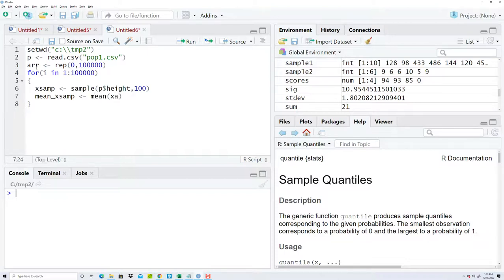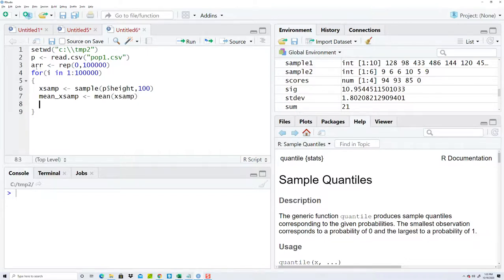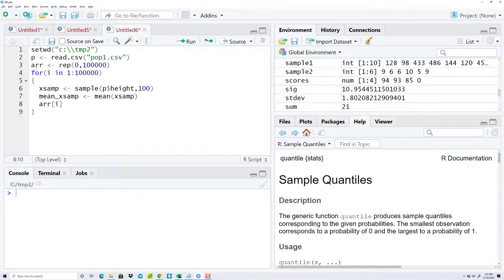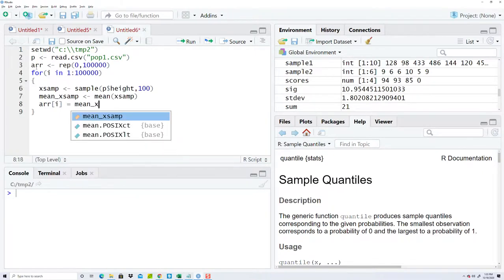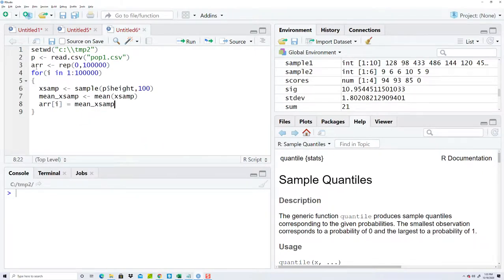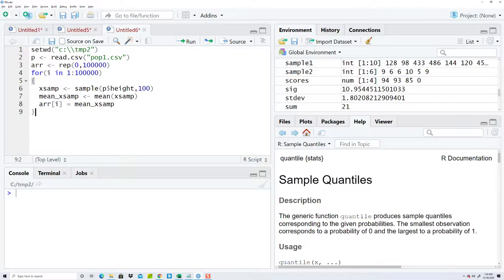Now my array, I'm gonna have arr[i] equals mean example. Okay, so when this gets done running, then I should have a bunch of—I'm taking this hundred in the sample, I've done a hundred thousand times, and then I've stored off the mean of it.